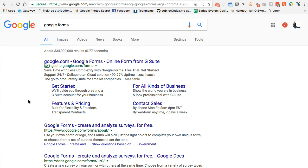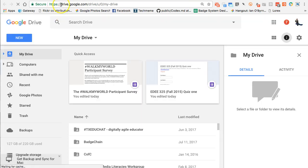Google Forms is one of the best parts of Google Apps. I'm surprised that more people aren't using it and thinking about ways to use it in their classroom. You can search for Google Forms directly, but I prefer to go right into Google Drive while signed in through my regular Google account. If you don't have a Google account it's pretty easy to sign up for free — if you use Gmail or Google Calendar, you already have one.